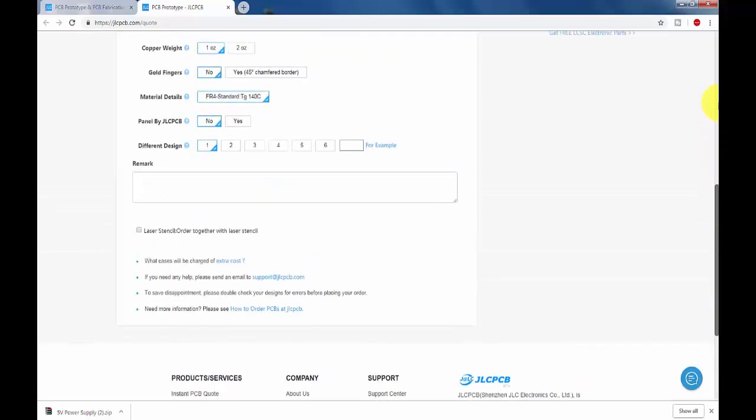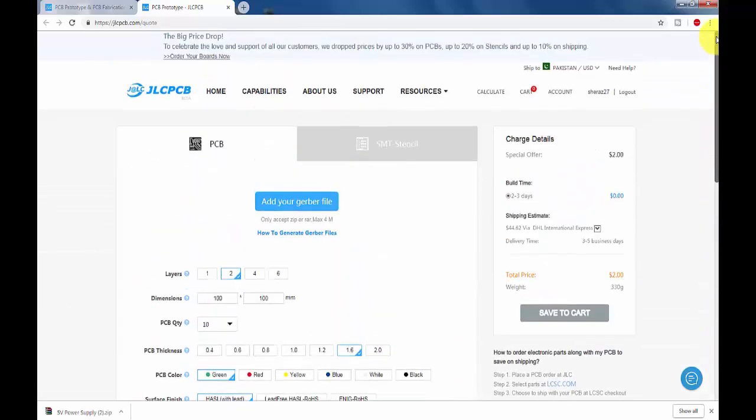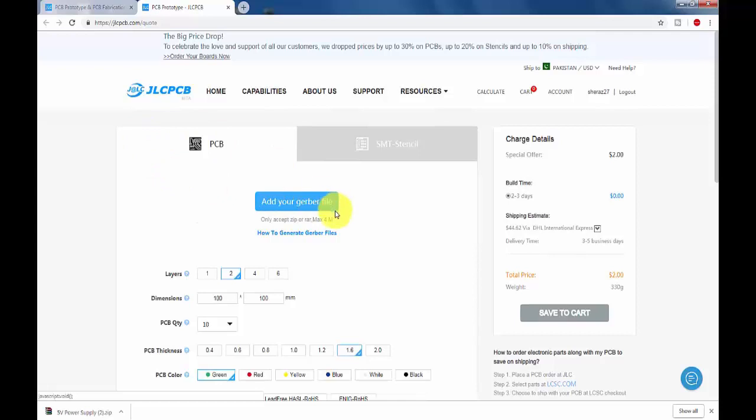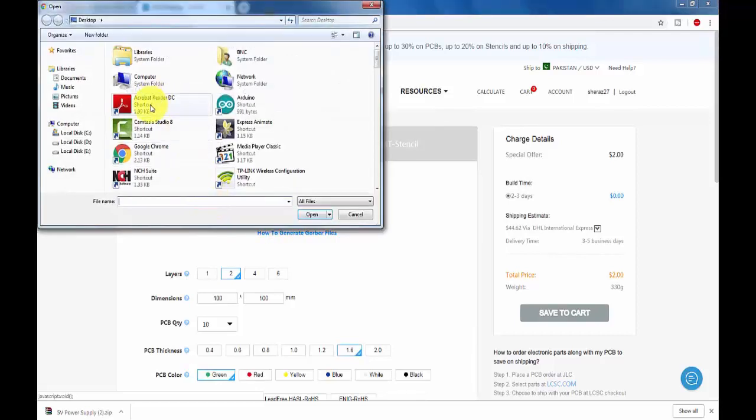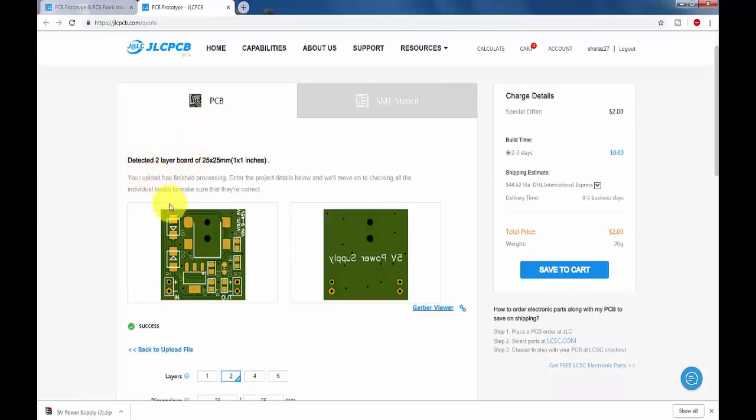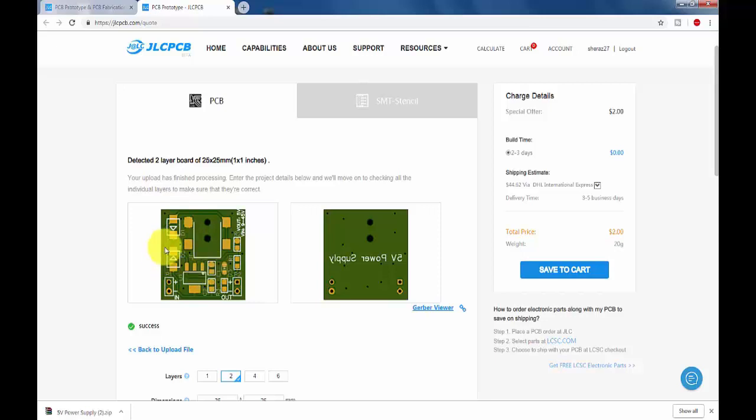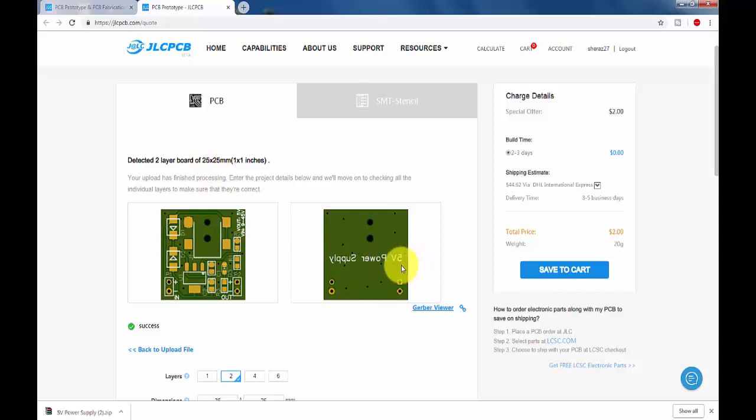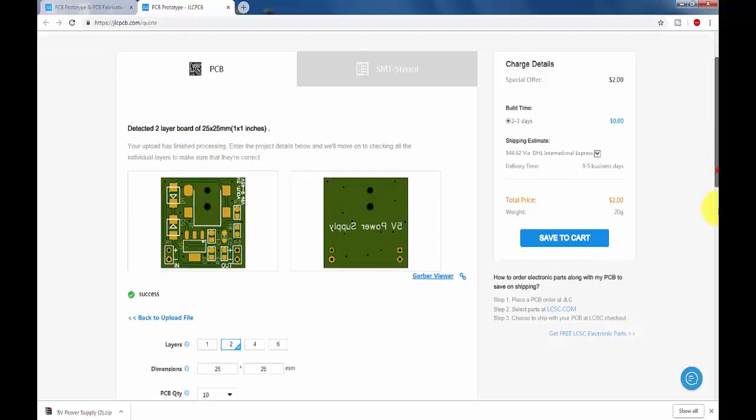I already have a Gerber file on my PC so I will upload it. As you can see, this website detected my Gerber file and here is my circuit diagram which I had made from my software and then converted into a Gerber file and uploaded it. This is the back of it, 5 volt power supply.